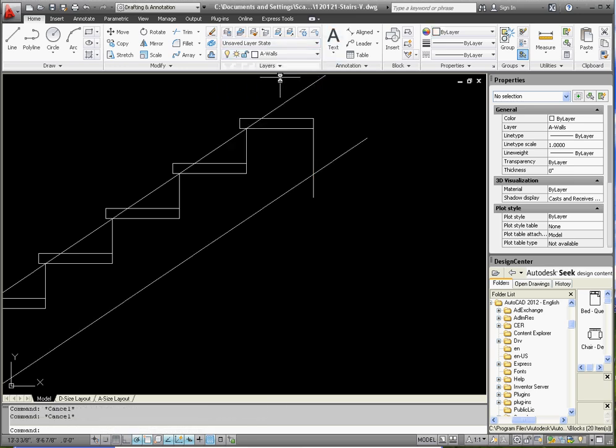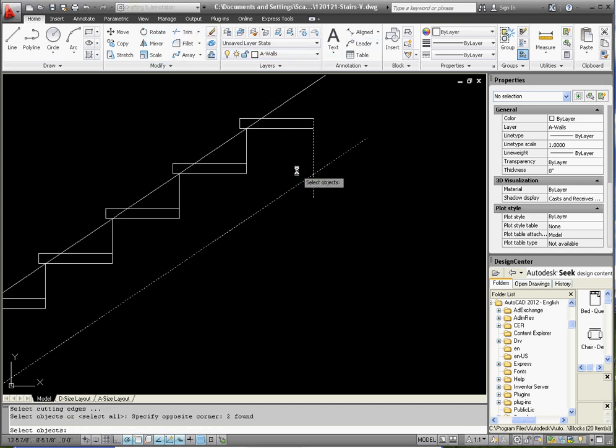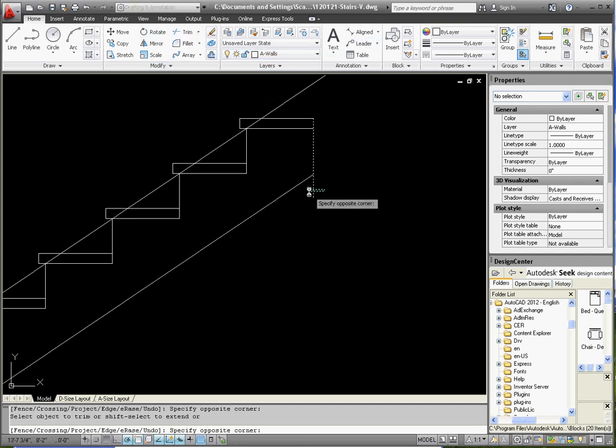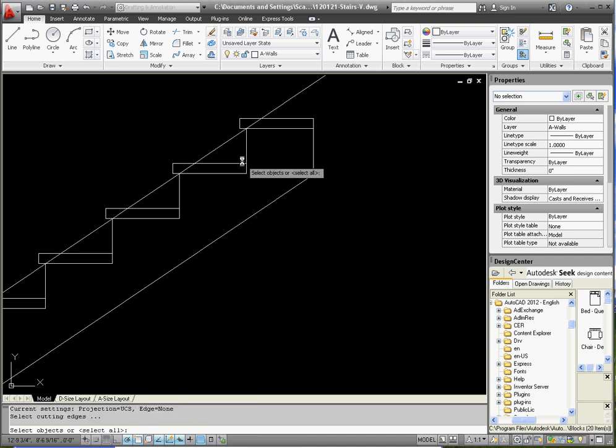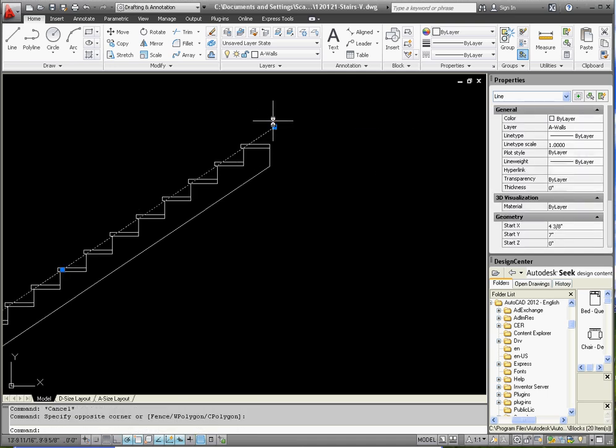Go to the trim command, select everything as your trim reference, spacebar, trim out what we don't need. And we don't need this line anymore either. So you kind of get an idea of what our stringer is going to look like.